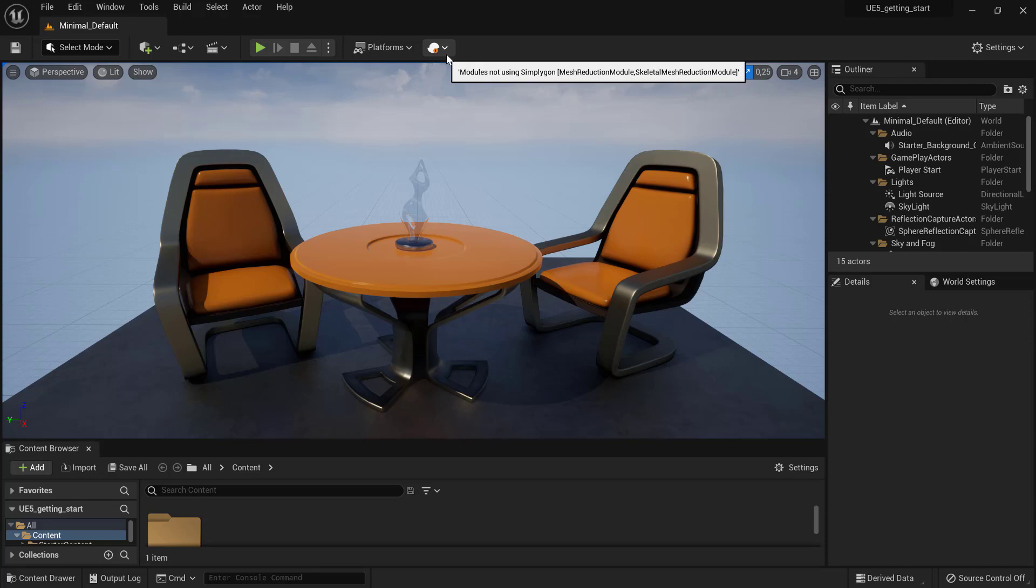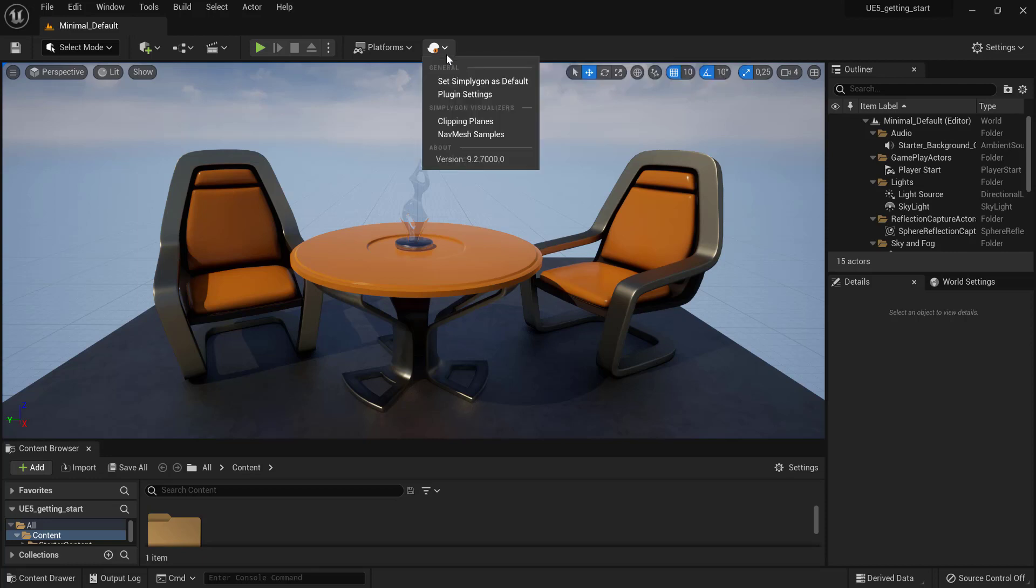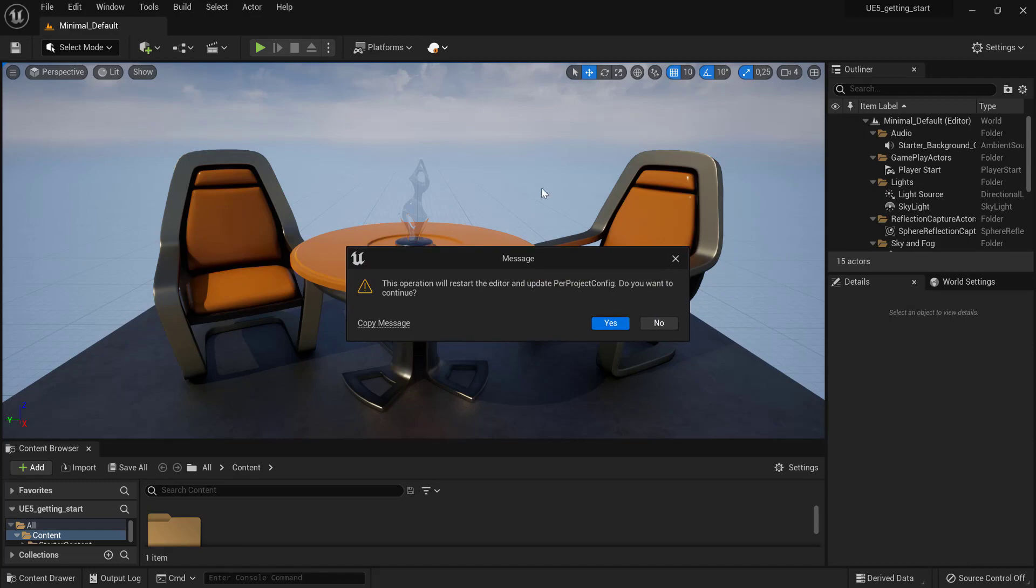The reason is that Simplygon is not set as the default mesh optimization interface. To solve this, we will click the icon and set it as default.